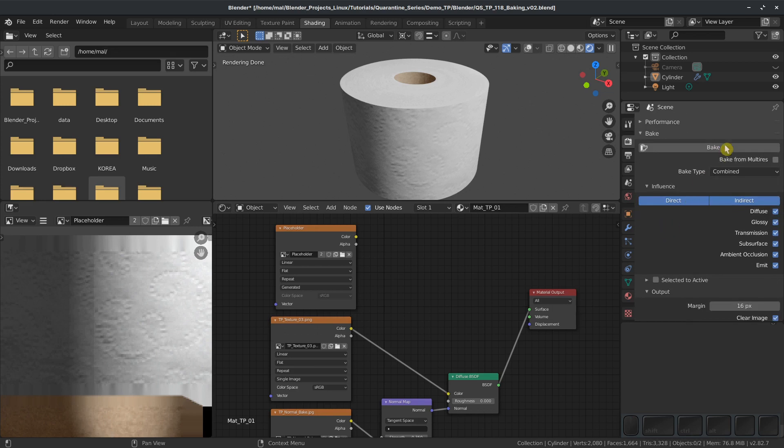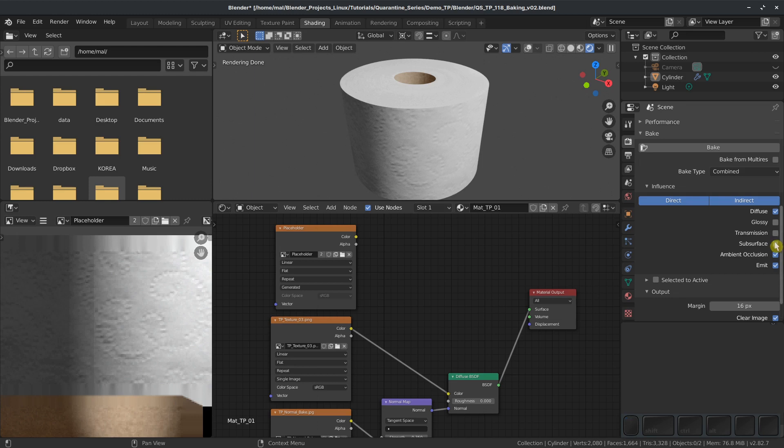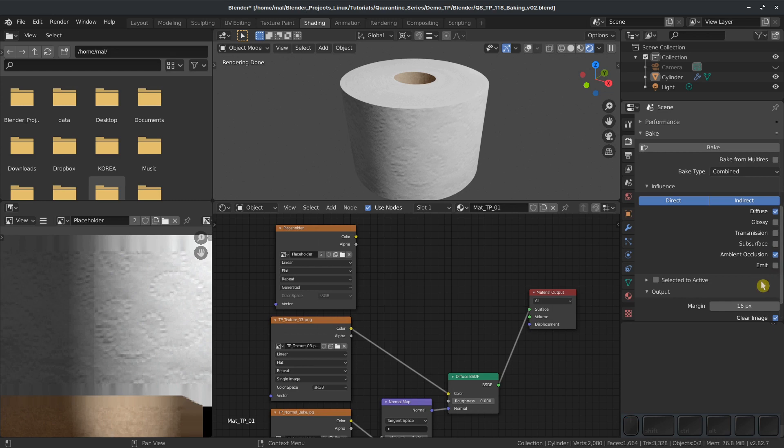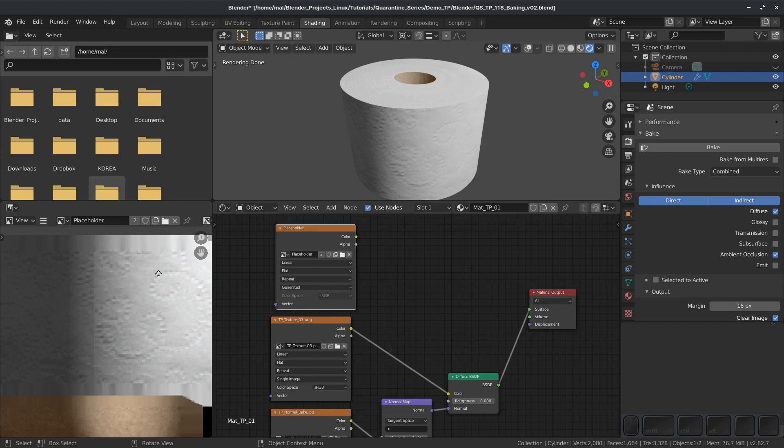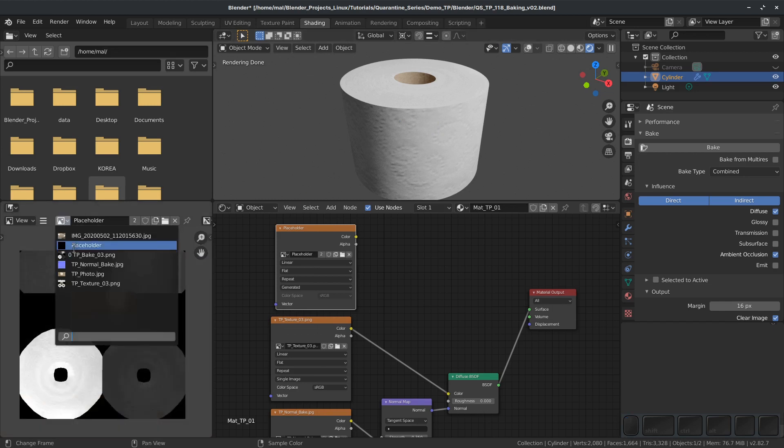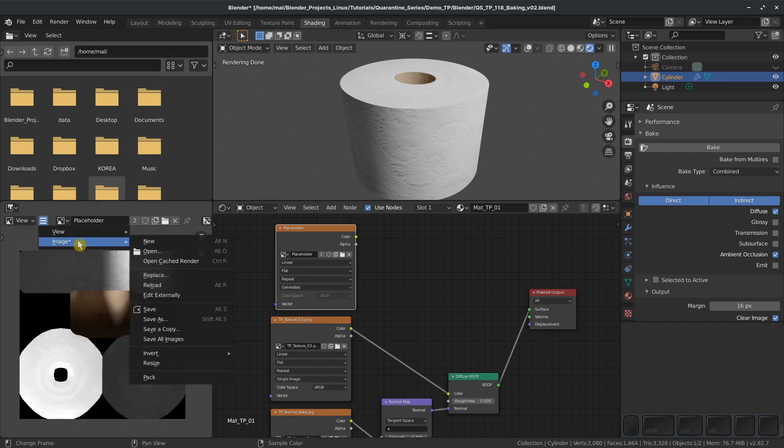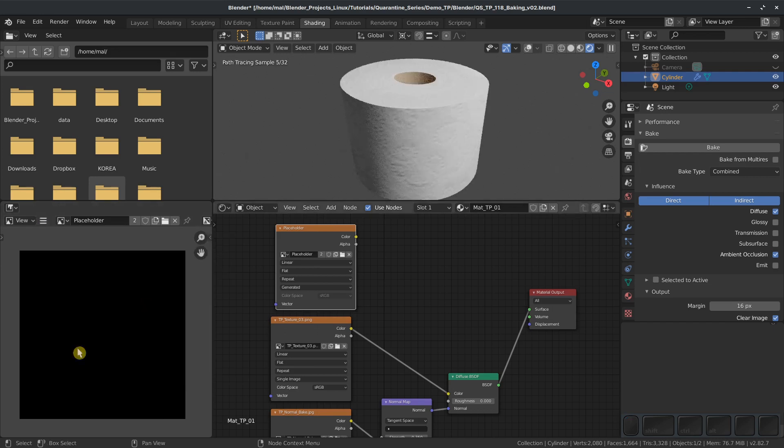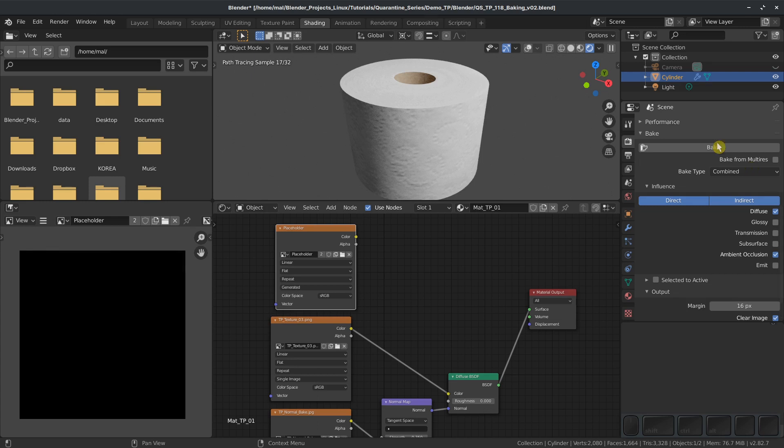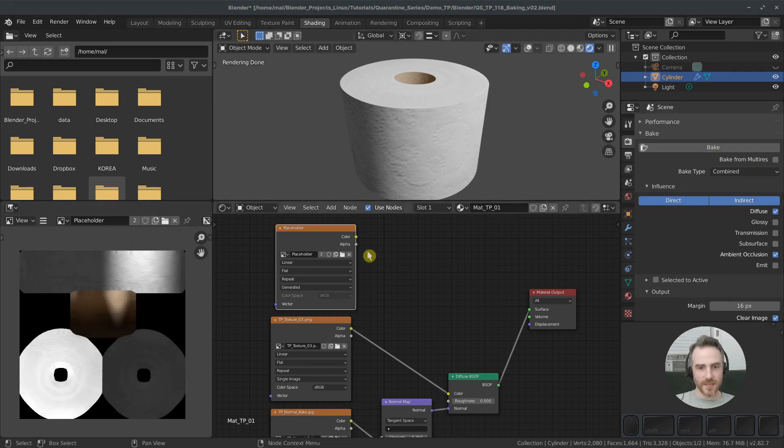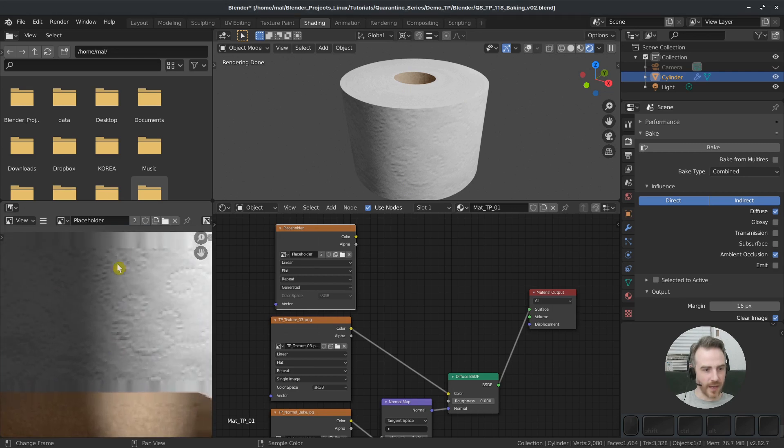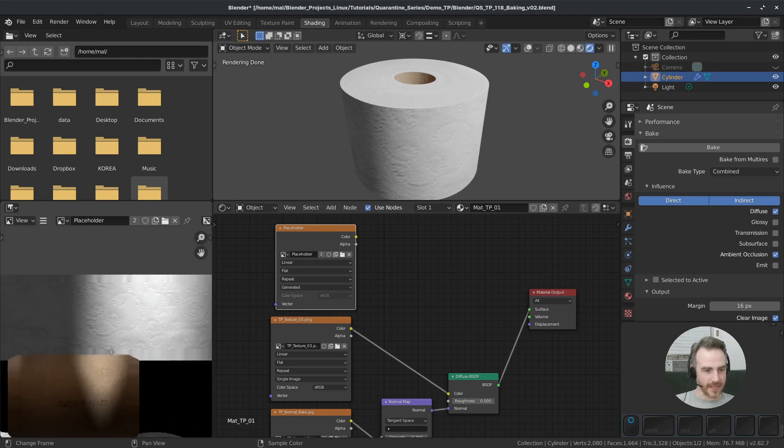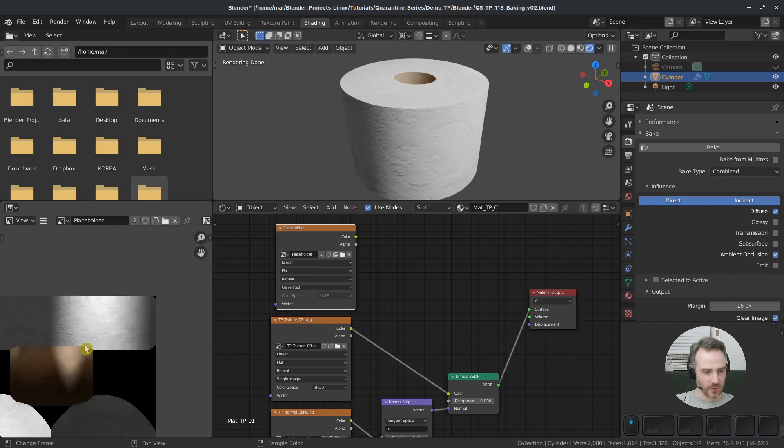Let's go down to bake again. The second thing I'm going to do is just uncheck some of these. I know our object isn't glossy so I'm going to uncheck that. There's no transmission of light going through the object, no subsurface material like skin, I'm going to uncheck those. I'm going to also uncheck emit because our toilet paper is not emitting light. I'm just going to keep diffuse and ambient occlusion. Everything from the material output is going to be baked onto whatever we have selected. I'm going to just reload this placeholder so now we're at a black texture. I think we're ready to go. I'm going to click bake. Let's see what we have now. Looks like we have gotten rid of those nasty lines, which is great.